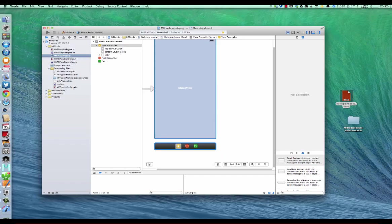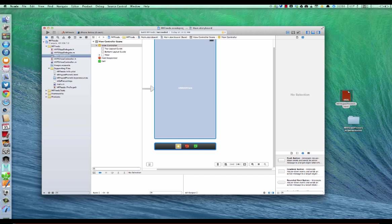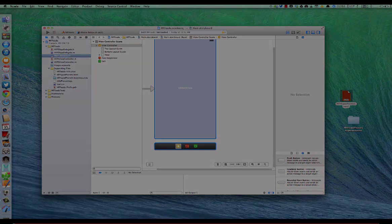Now last time I used PhoneGap which is a third party plug-in that helps you do HTML5 projects in Xcode, but I'm not able to use it now because I'm using the new beta version of Xcode. And I already created like a project here but let me just show you how I did it.